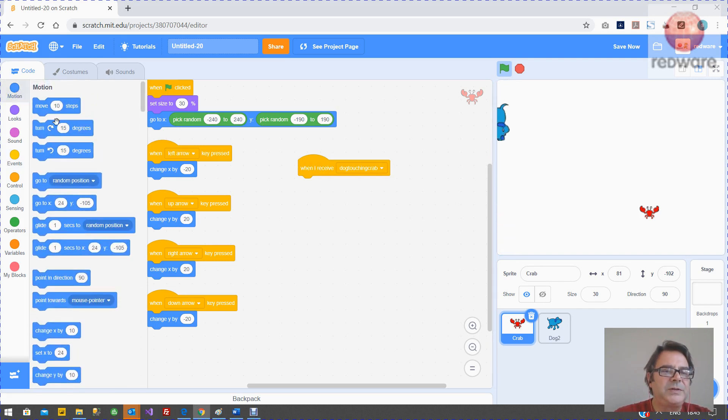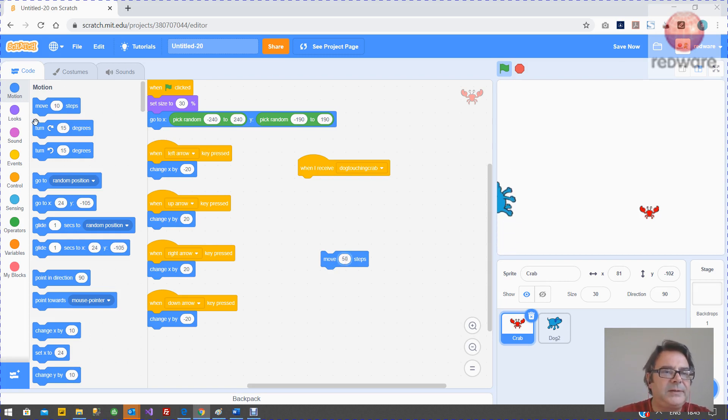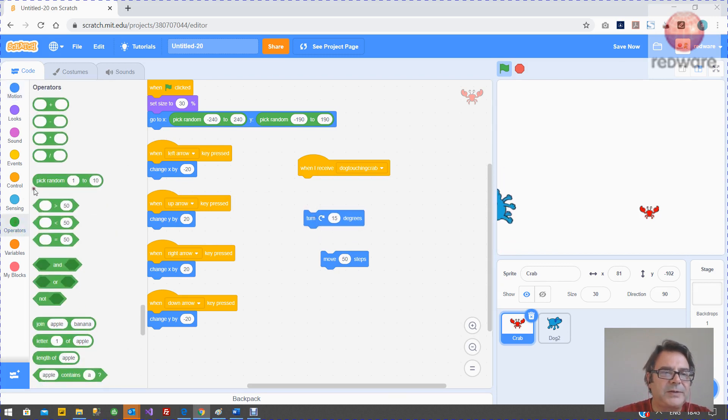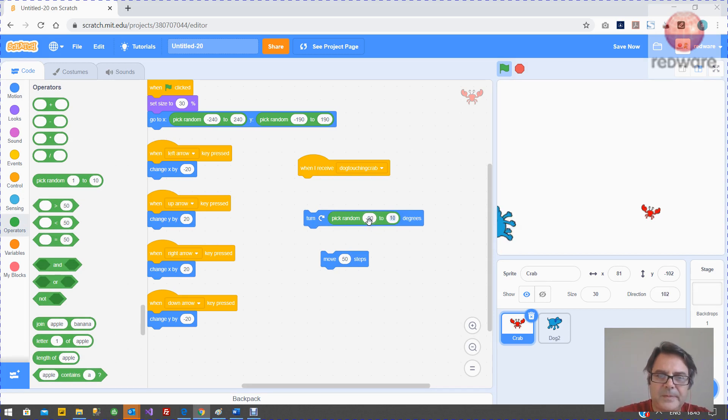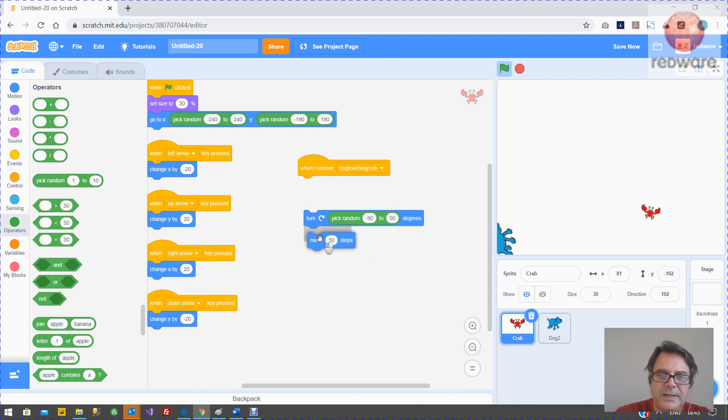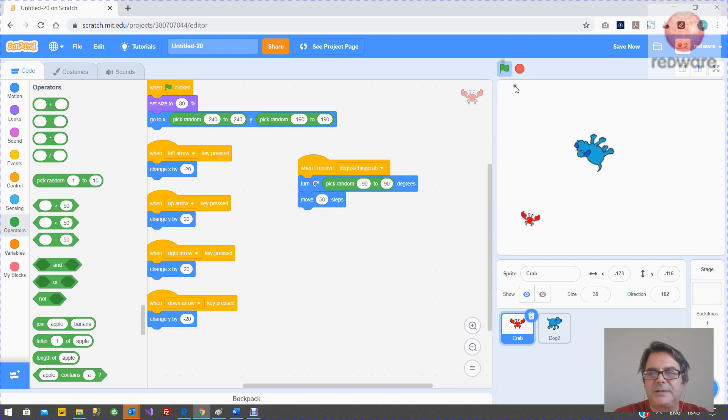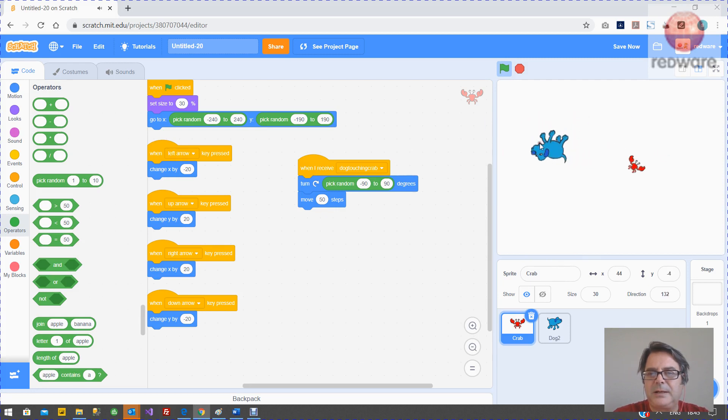So what we want to do is just run away. Let's run away 50 steps, in a random direction. So we can turn and use the random operator again and do a minus 90 to plus 90. So we're going to turn in a random direction when we receive that. So let's give it a go. So it's running away like that. And we're nearly done.